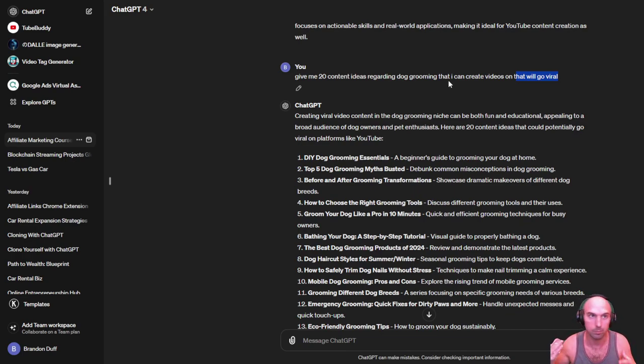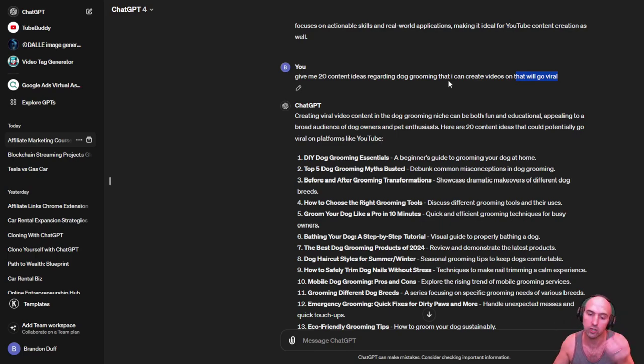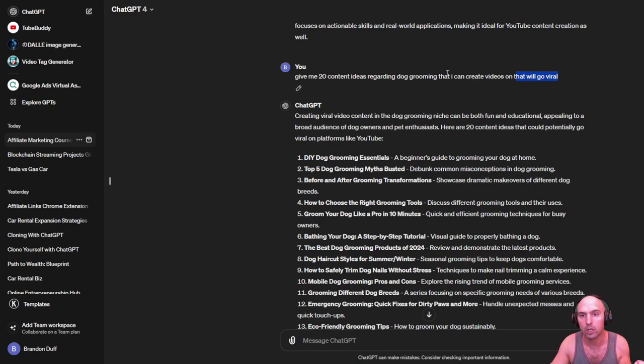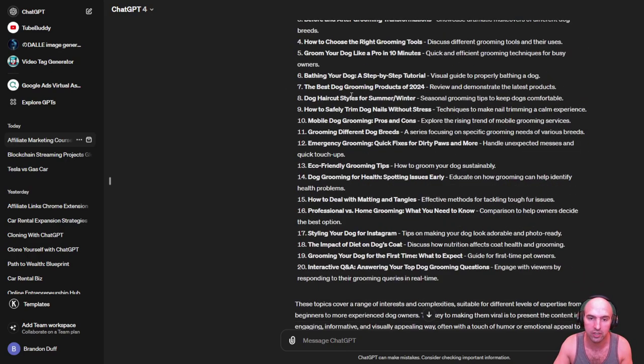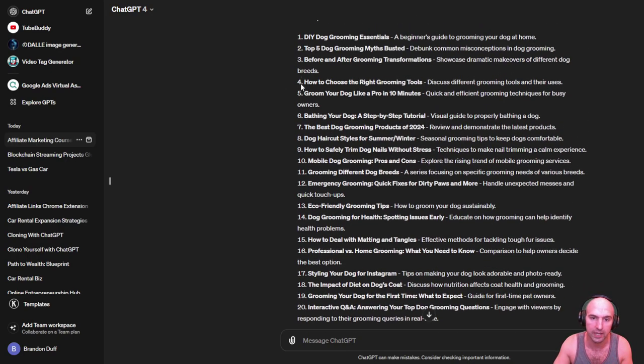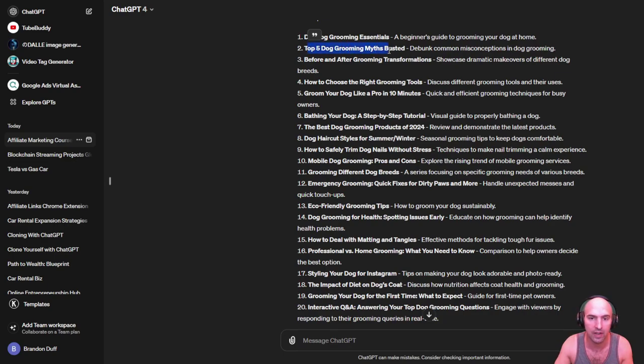You can ask it to be more specific. This is like a basic level. You could be like in the style of Mr. Beast for my audience that's this age, and I like this opening. Obviously the more you put and specify into ChatGPT, the more you're gonna get out. So I just got these 20 ideas. I can now take this, say top five DIY dog grooming essentials.